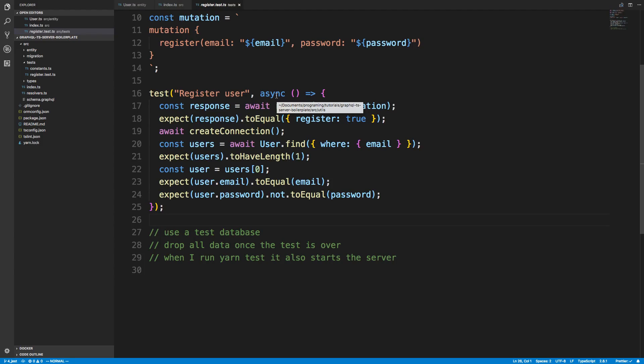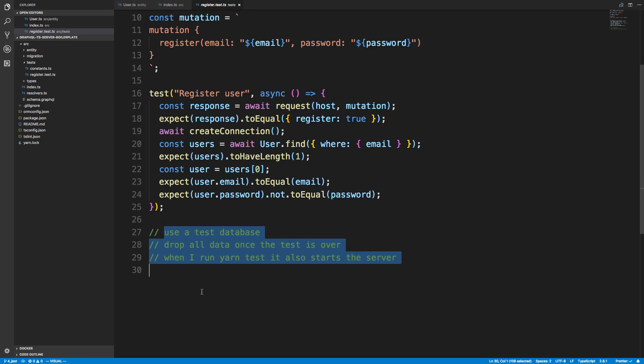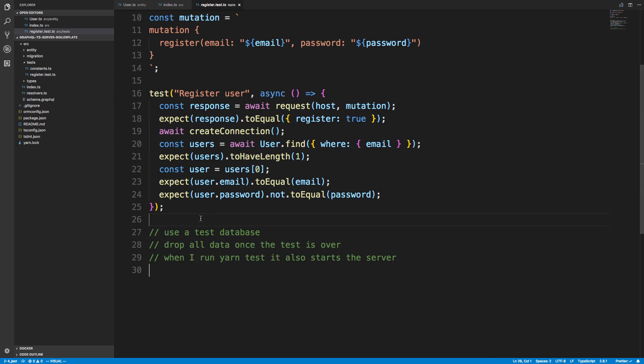So when I left you last we were working on testing and I mentioned three things that I wanted to do. We're going to be working on those, and the first thing we're going to set up is basically a new database that we can use for testing. This is actually pretty easy with TypeORM.